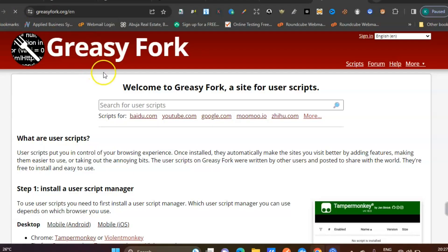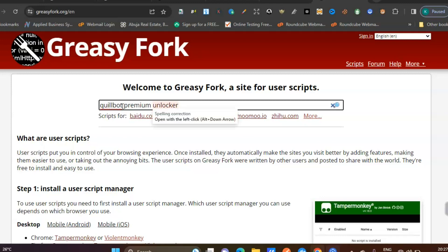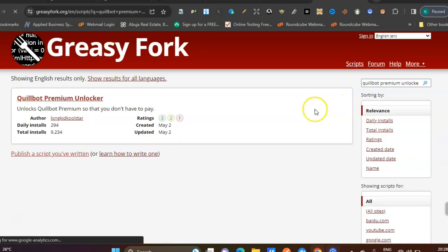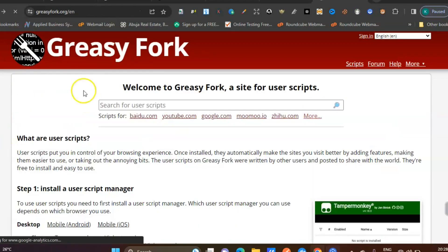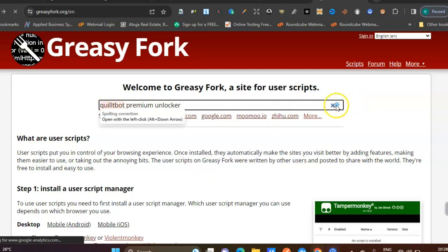Once it brings you to this interface, type in 'QuillBot premium unlocker.' Some people asked me it's not working, and what I noticed is that some people spelled QuillBot wrongly. Let me show you - if I type something else, you can see it shows 'no scripts found.'